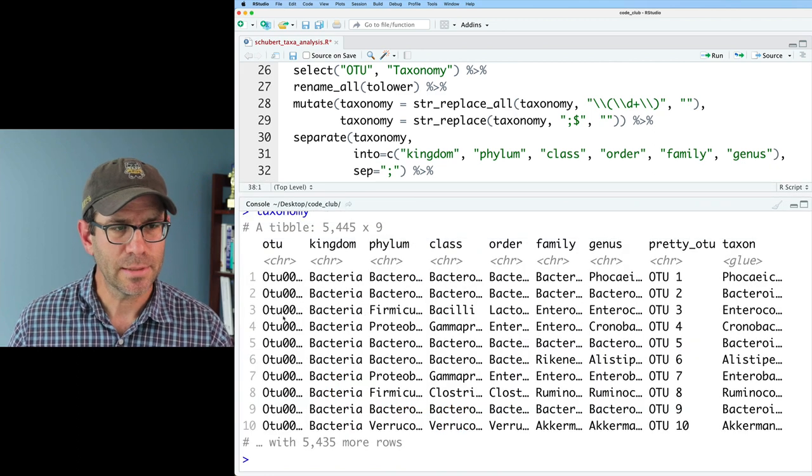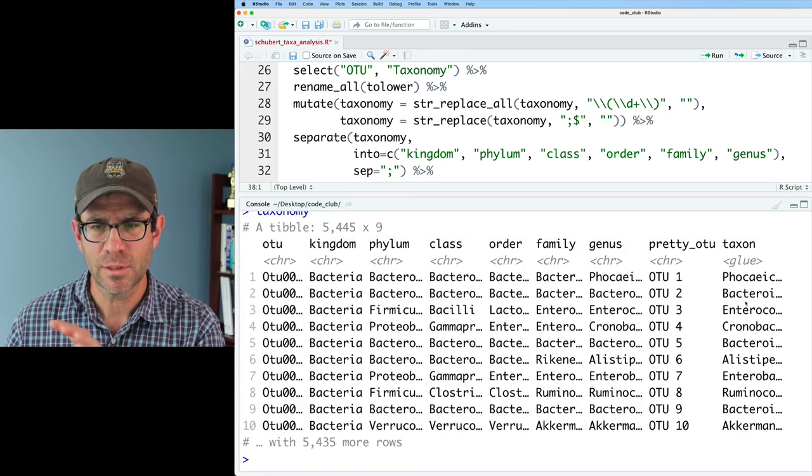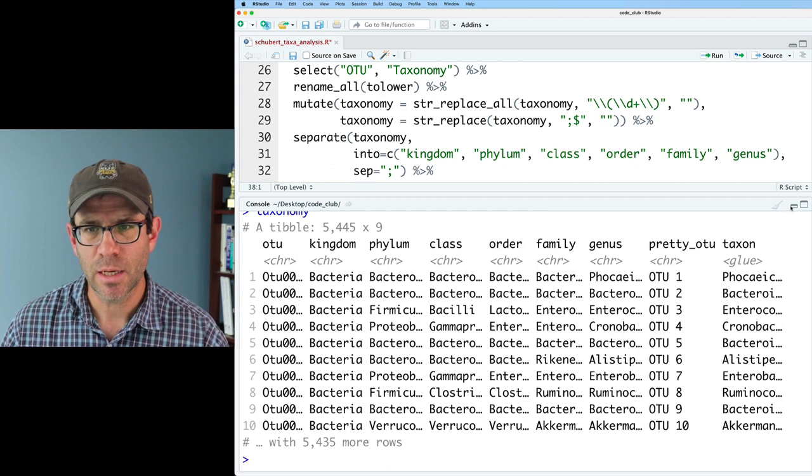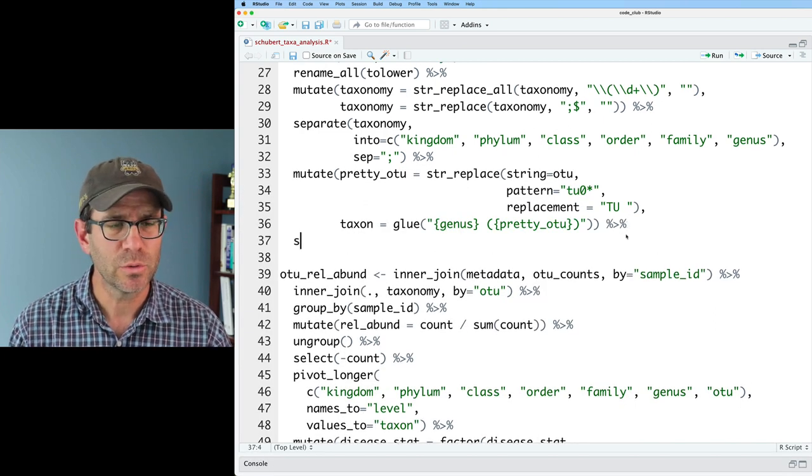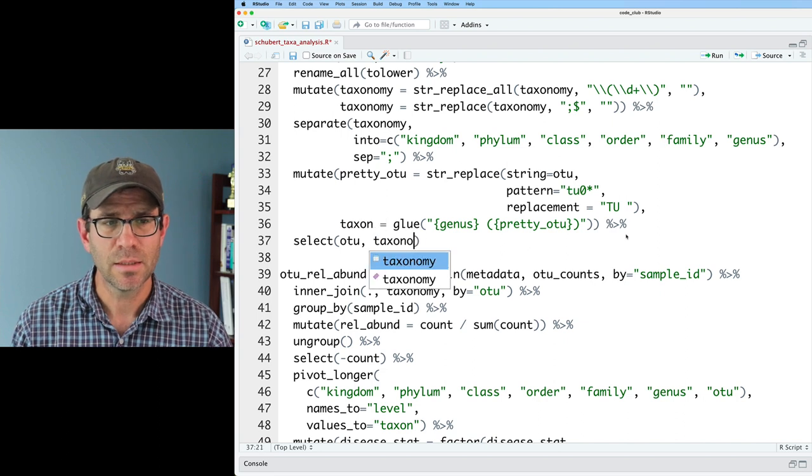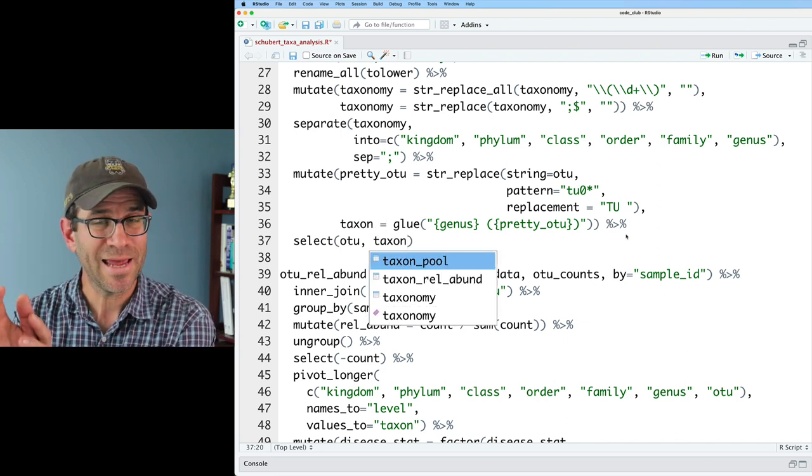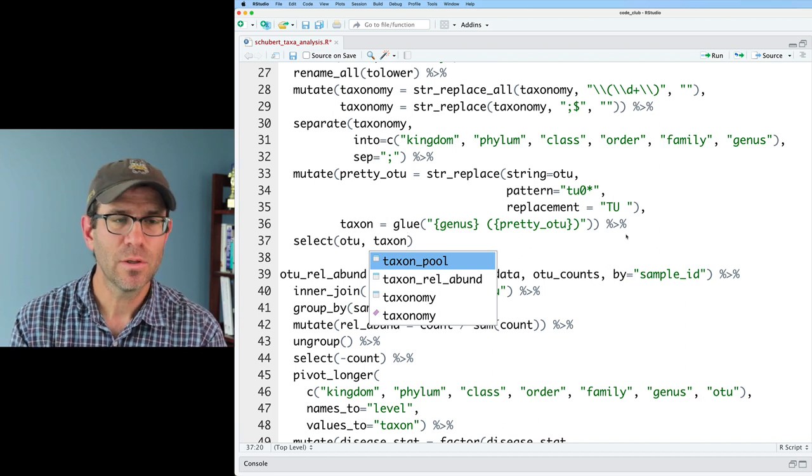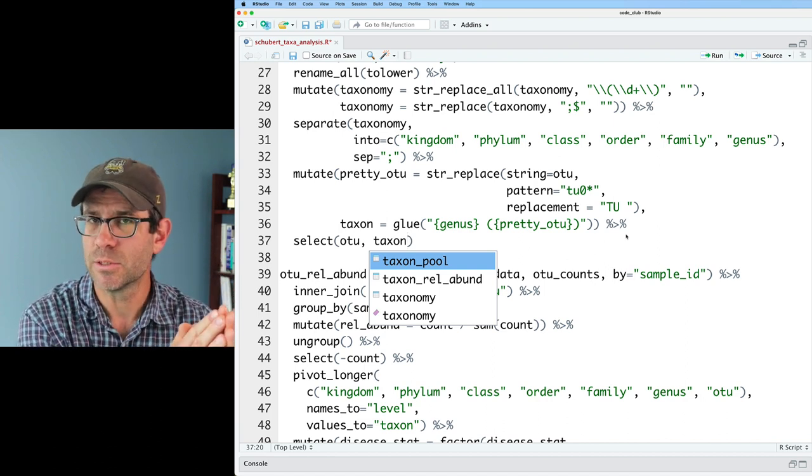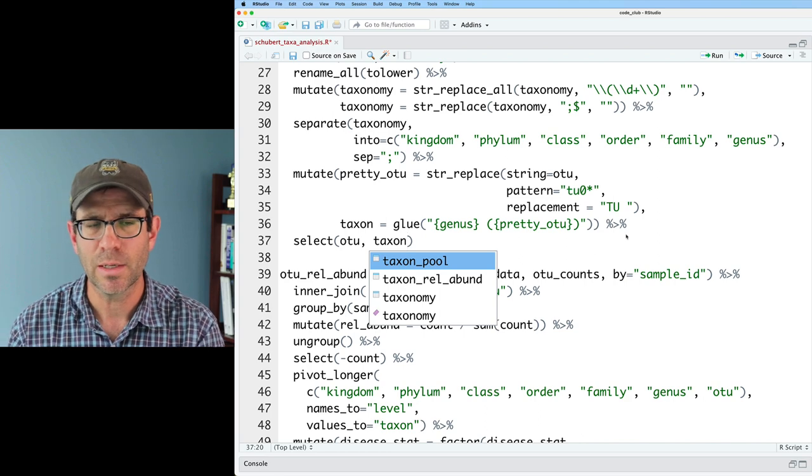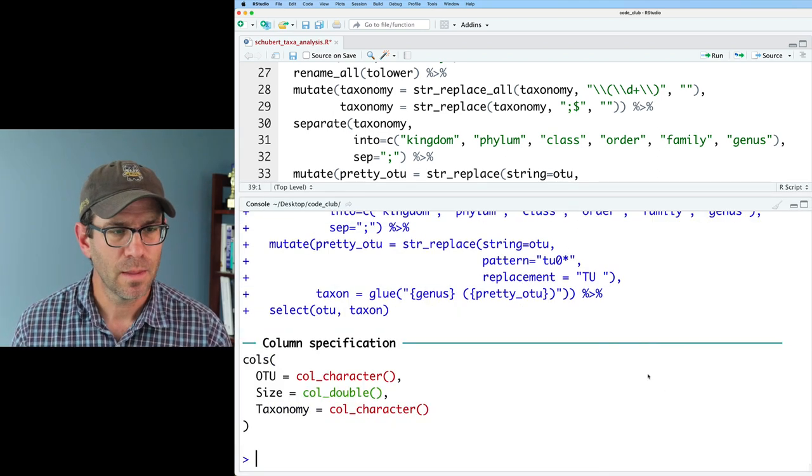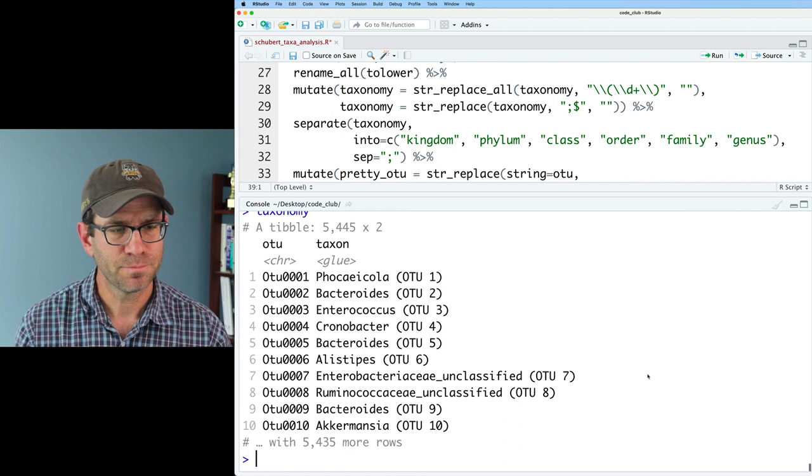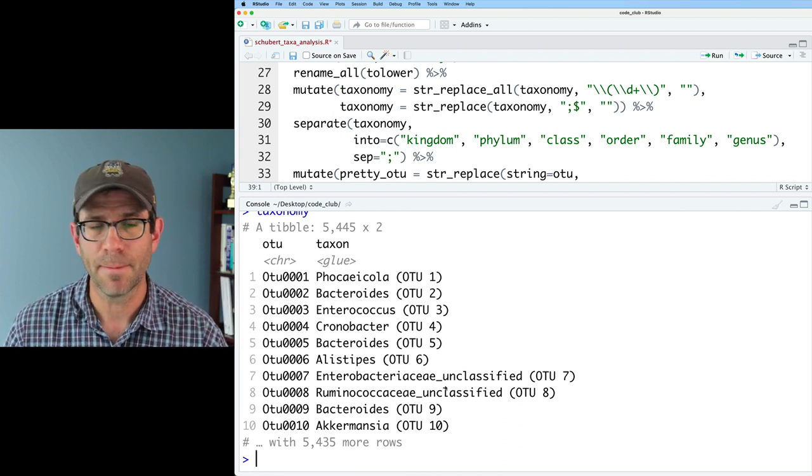Okay. We then get our OTU, all our different taxonomic names, pretty_otu, and then the taxon, which is kind of truncated. To clean up that output a little bit, I'm going to do a select with OTU and taxon. That way, I'll have the pretty taxon name with the genus and the OTU label associated with the original OTU name. That way, when I do my joins with things like counts and whatnot, I'll be able to map those together. And if I look at taxonomy, I now see I've got that OTU and the cleaned up name.